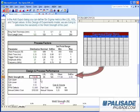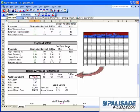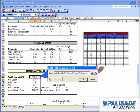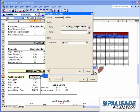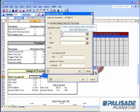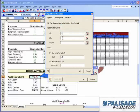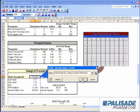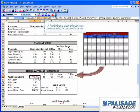In this Design of Experiments model, we are trying to determine the variability in the weld strength of this part. Enter specification limits directly or use cell references. A RISC Six Sigma property function has been added to the output cell's formula.